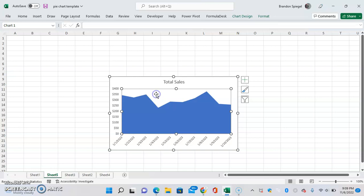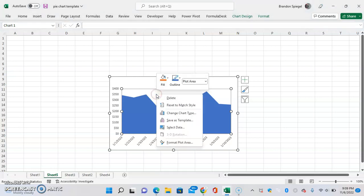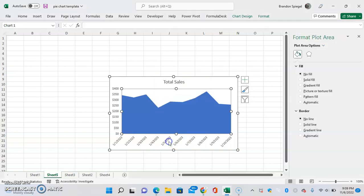I'm going to click into that. Make sure you're selected, then right-click. After you right-click, you're going to see an option at the bottom, which is format plot area. You're going to click that.